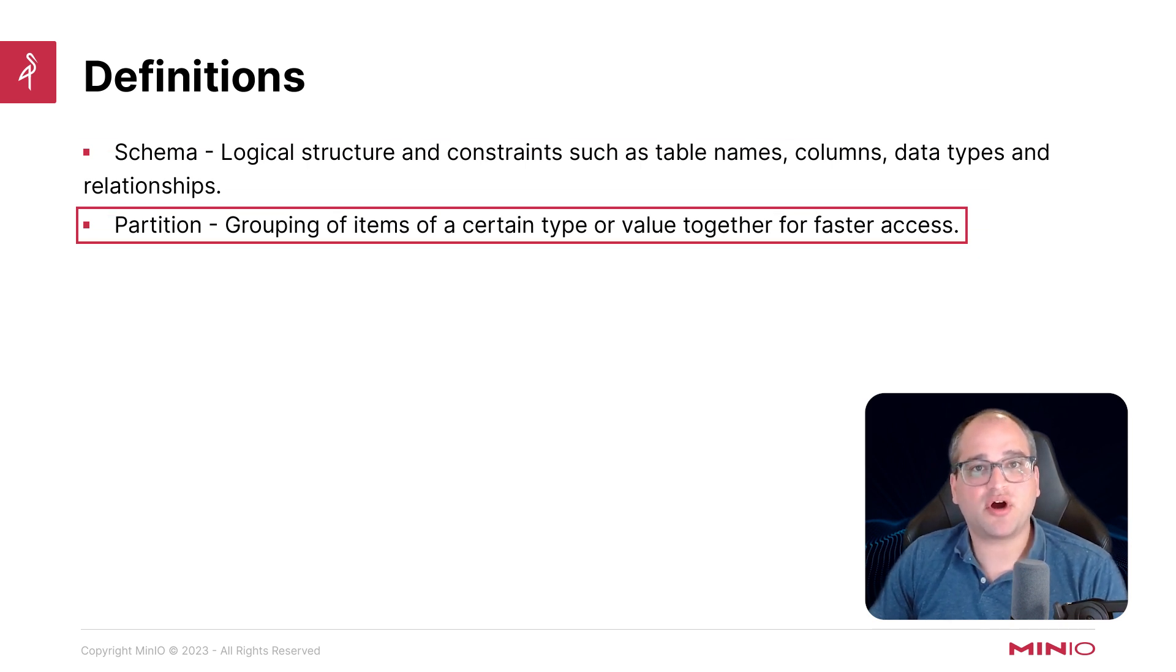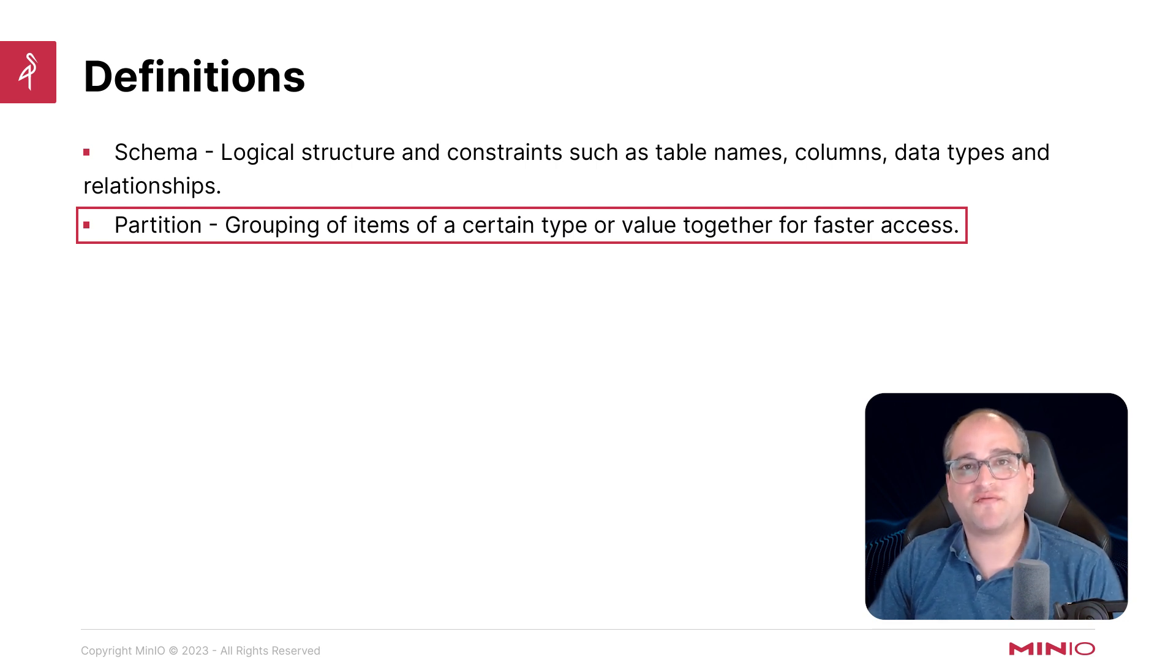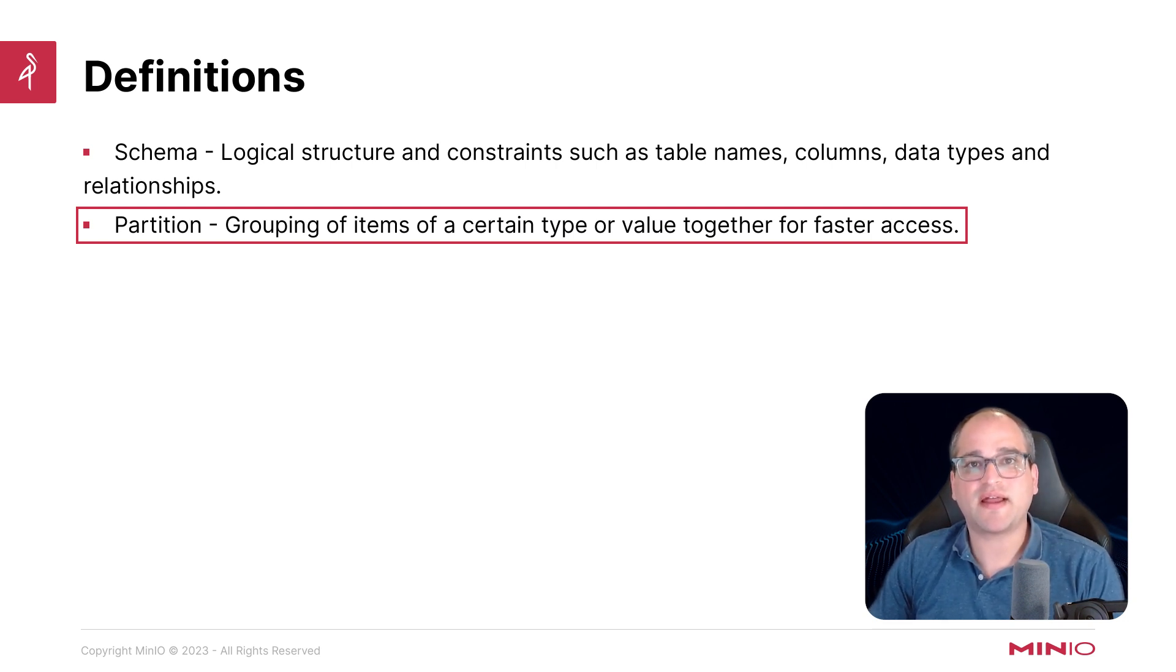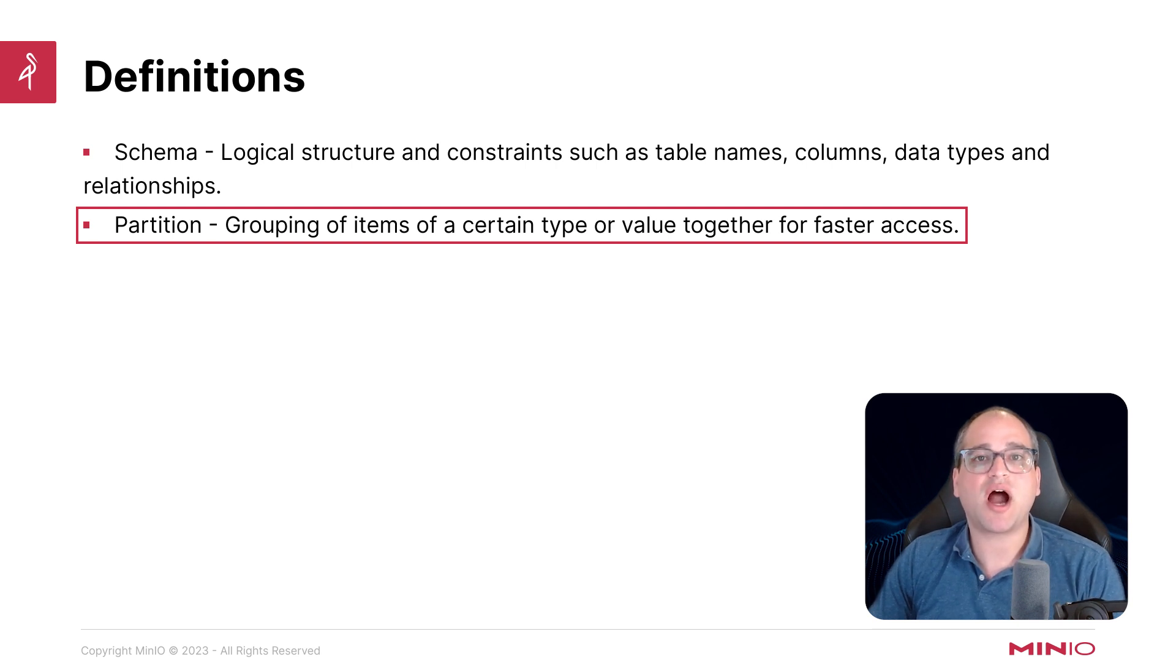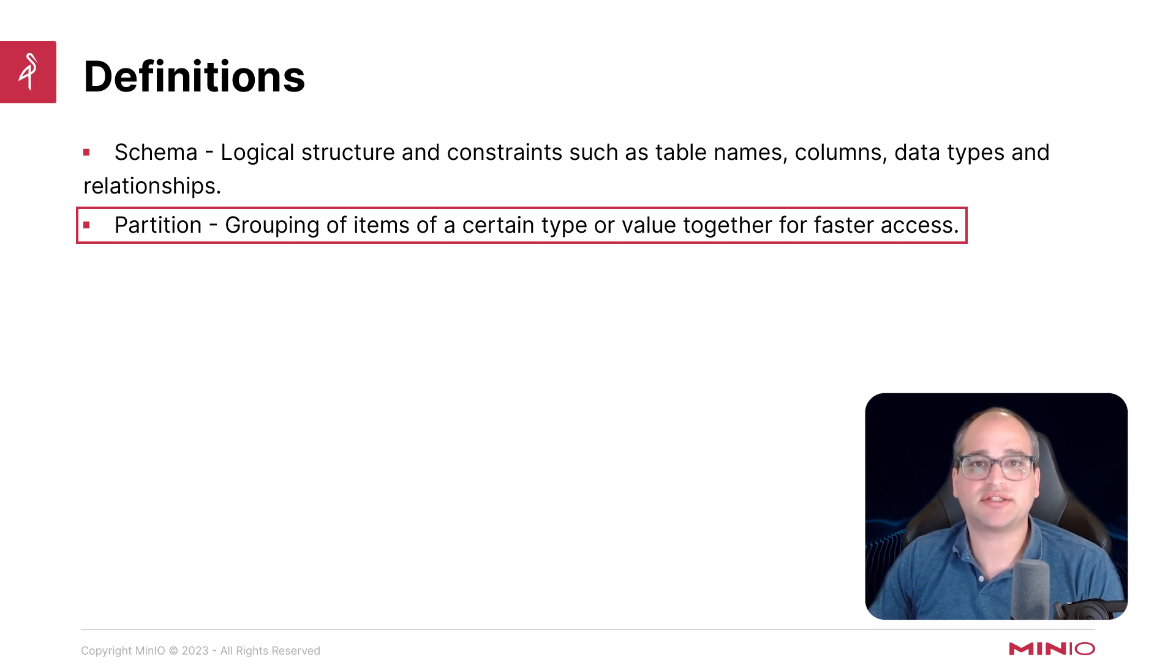Partitions, of course, are the ability to group various items and files together, and that's going to give us the ability to get some great performance gains when we're doing high-volume reads and writes.